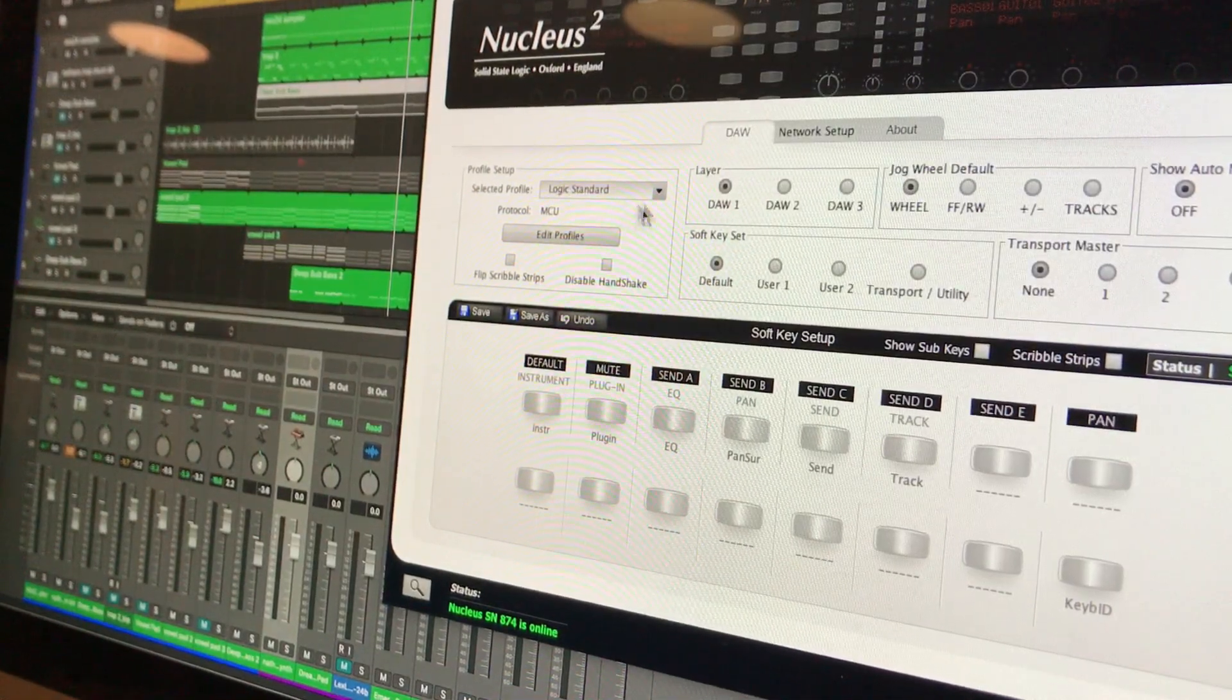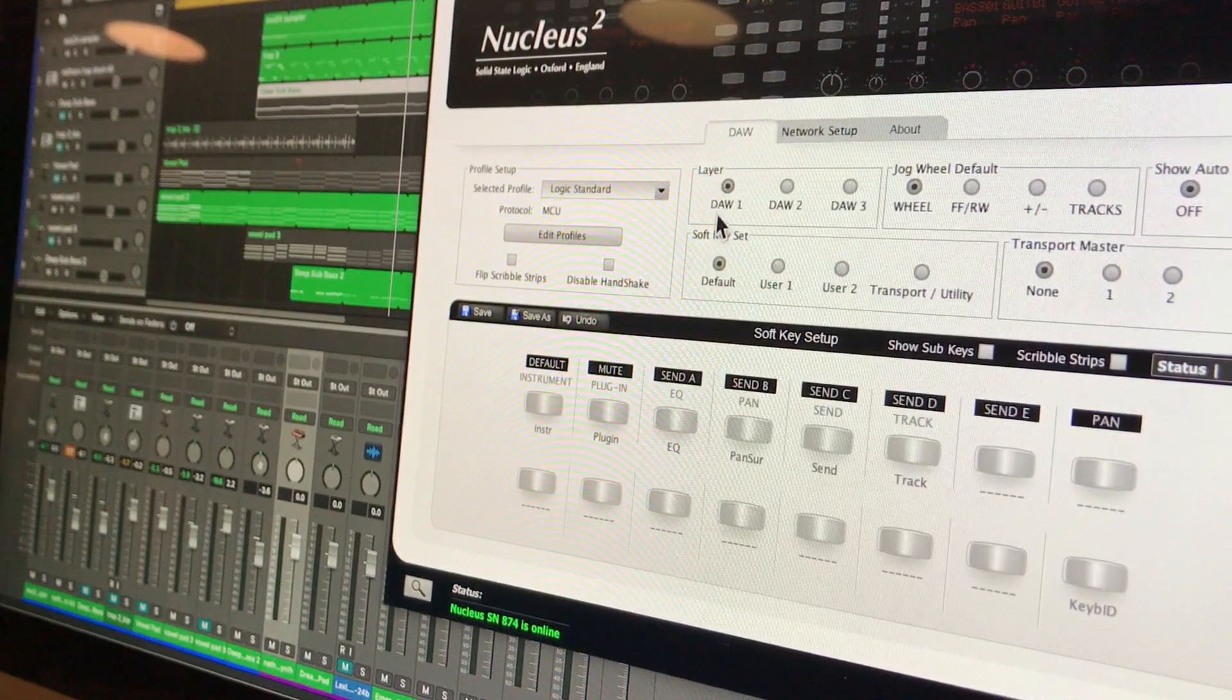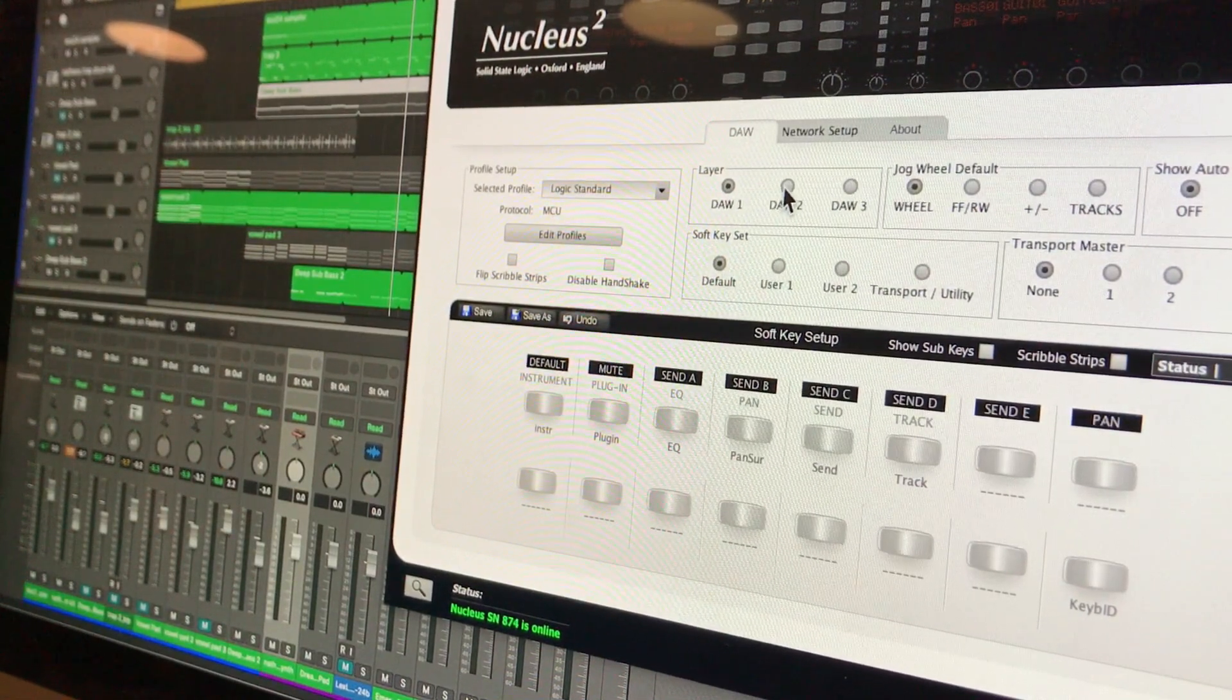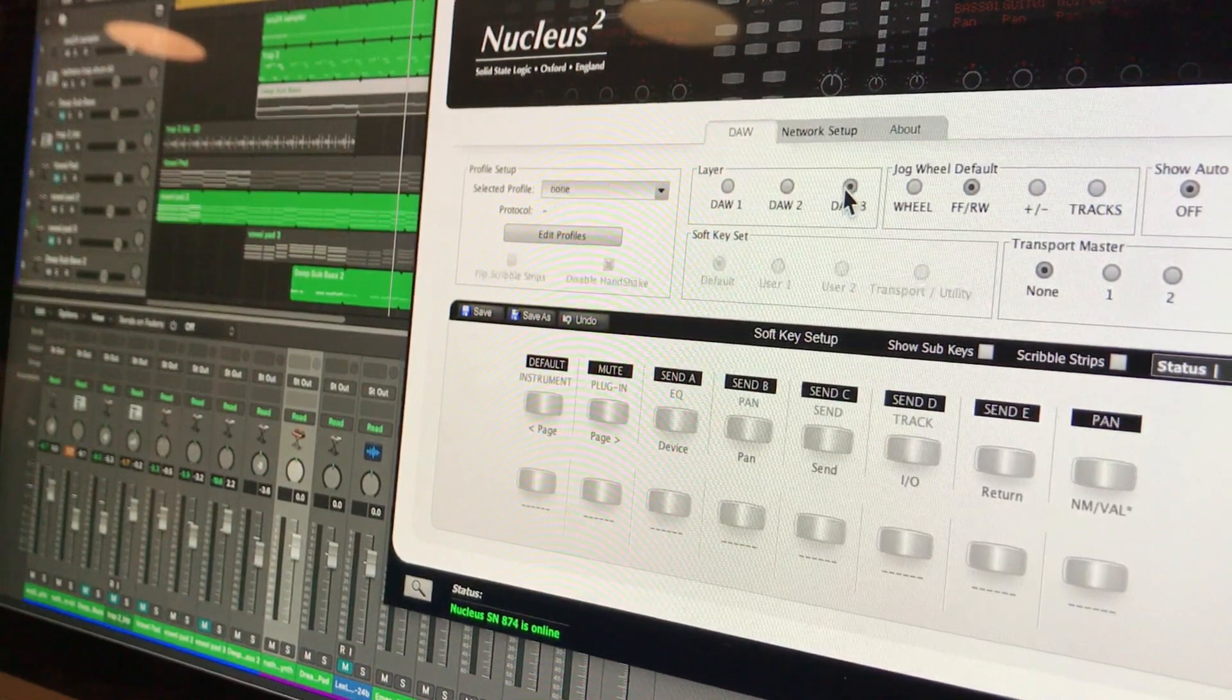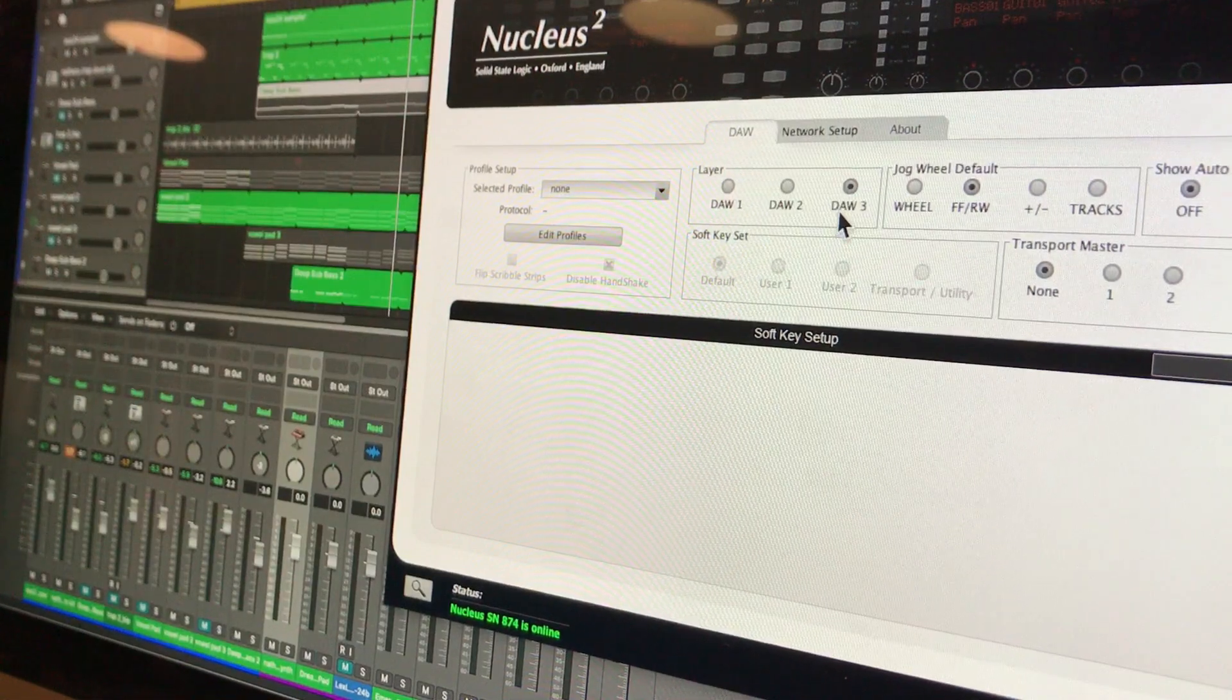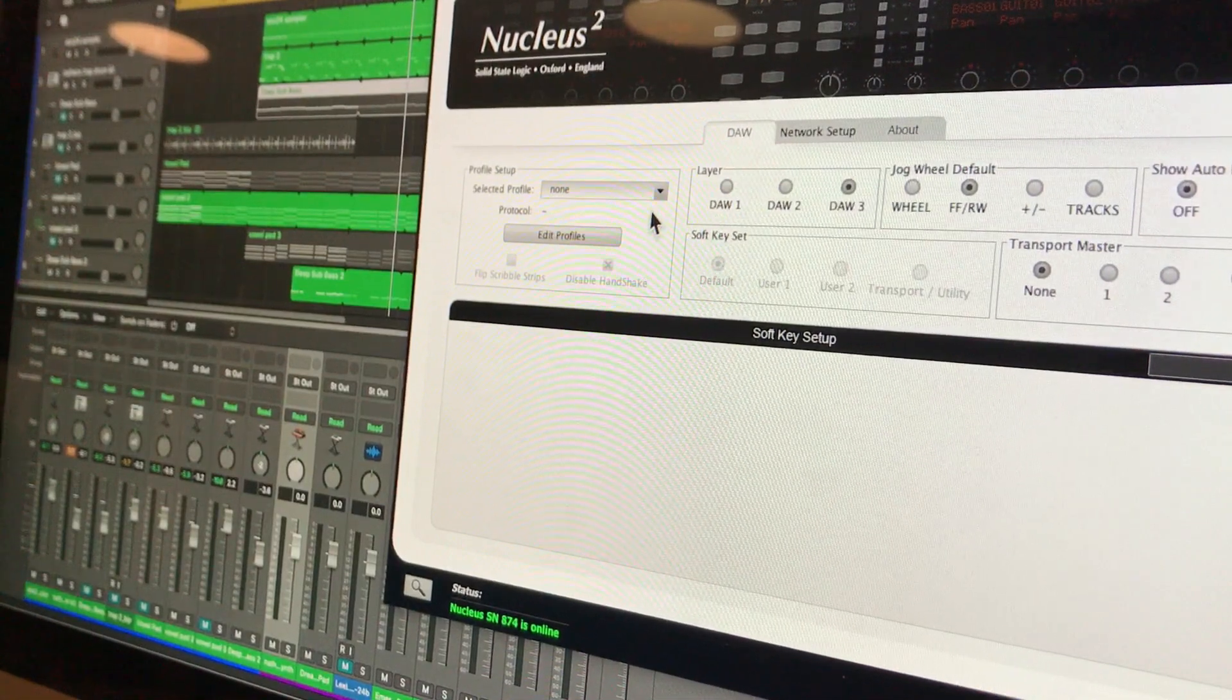Looking at the various DAW layers, I got my layer one is logic, layer two is live, or Ableton Live, on DAW layer number three. Oh, there's nothing on there. Let's quickly set that up.